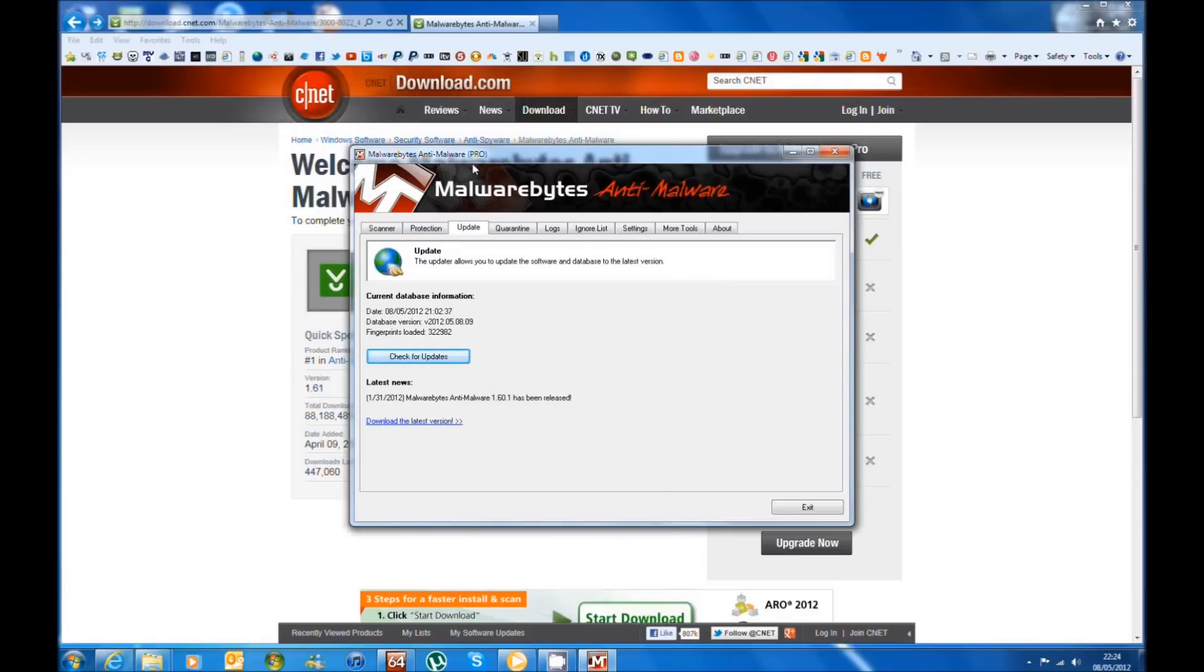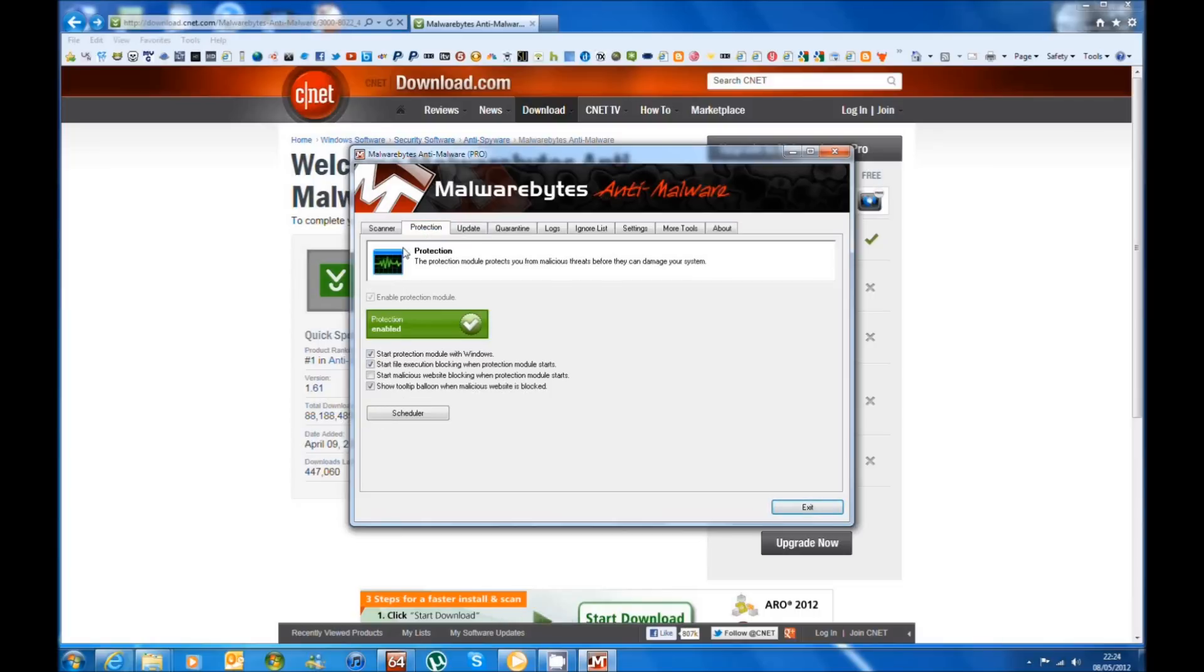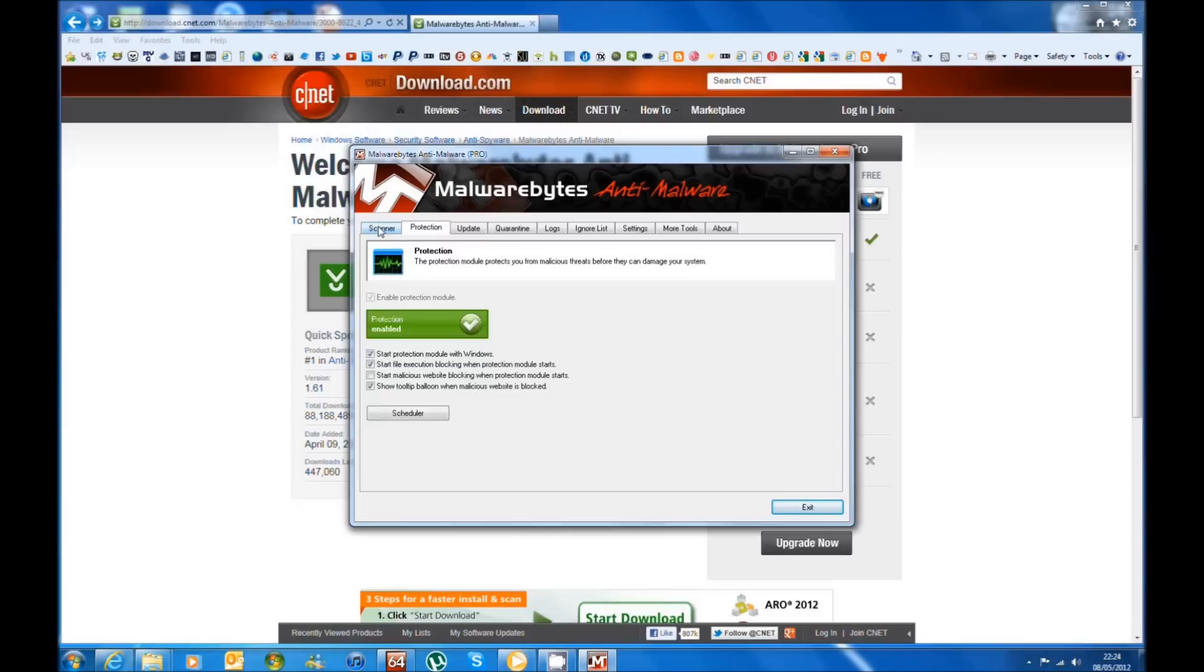I've got the pro version as you can see, but you will have the free version if you didn't purchase it. If you purchase it then you will be exactly like this. On the free version, the only thing that you don't get is this protection here and the ability to schedule, but you will get the scanner and this is what we want.